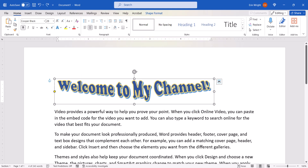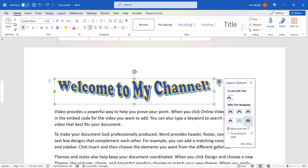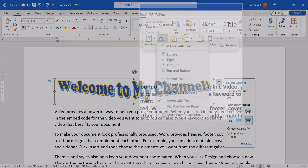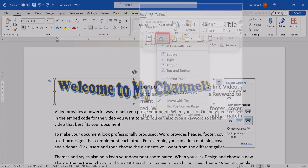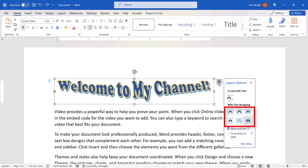To change the position of the WordArt in relation to the surrounding text, PC users can select the Layout Options button, and then select an option from the Layout menu. Mac users can access the same menu by selecting the Arrange button, followed by Wrap Text. If you select an option other than Inline with Text, you can select and grab the image and move it almost anywhere in the document. Today I'm going to choose Square.